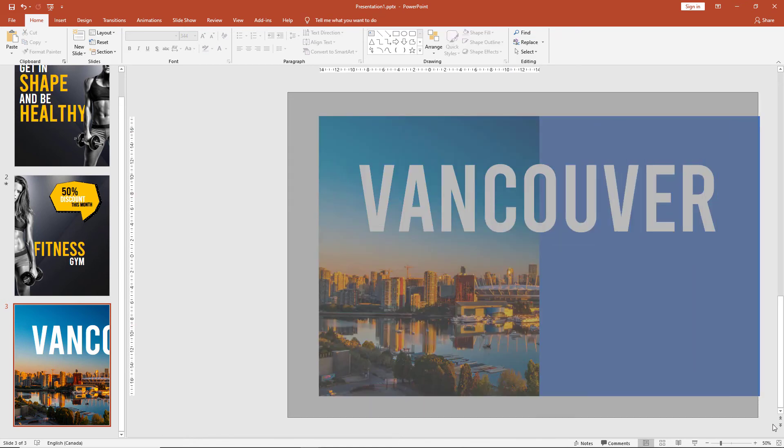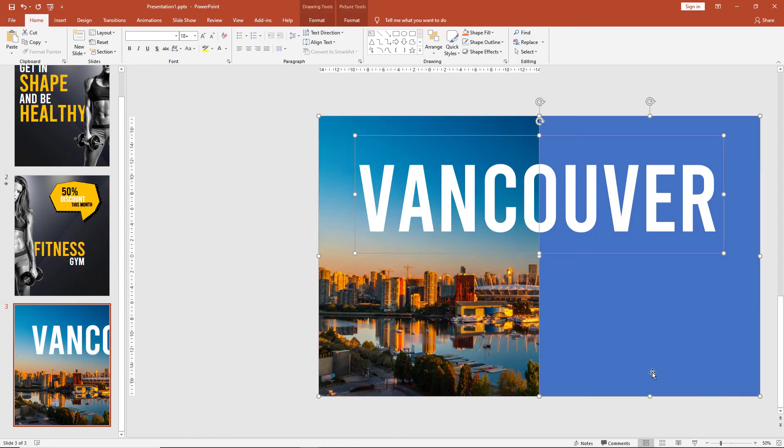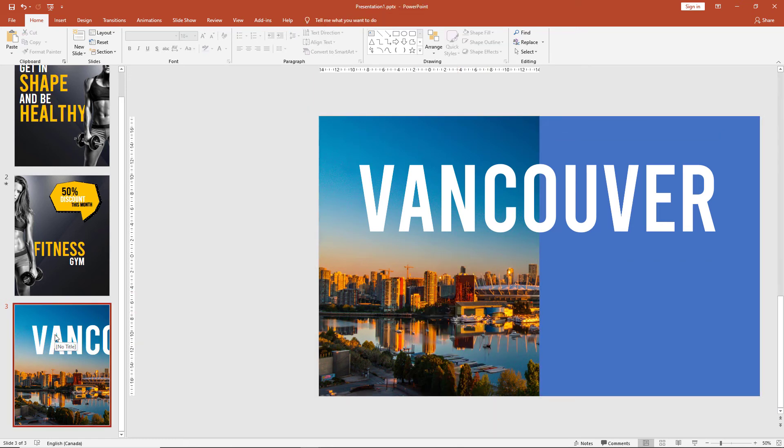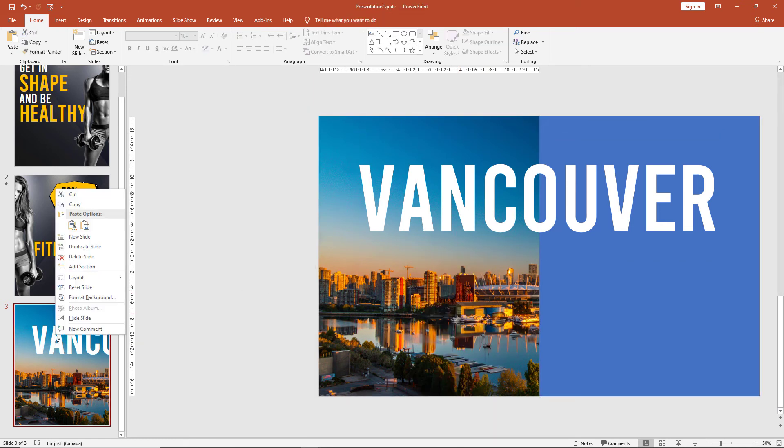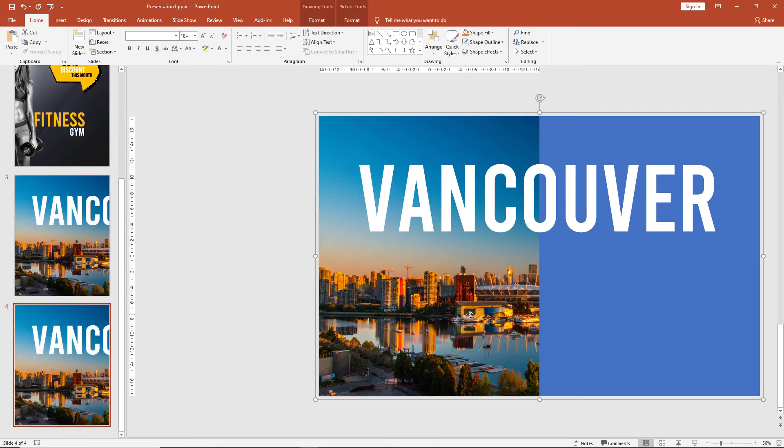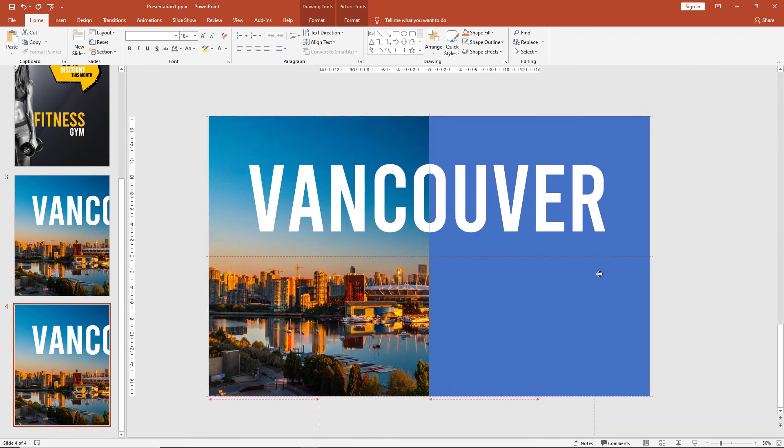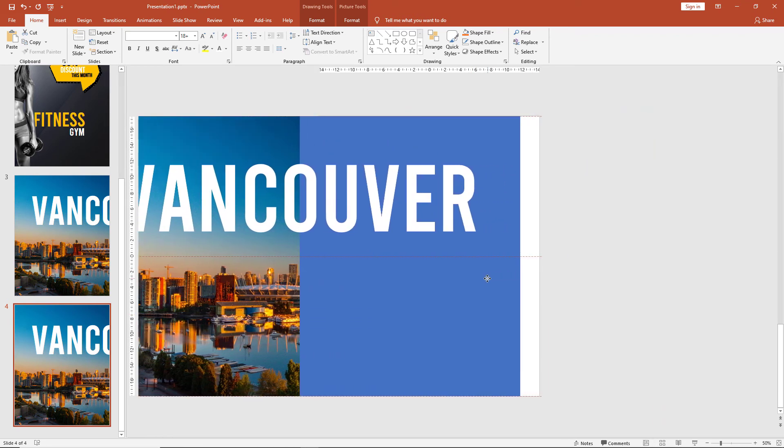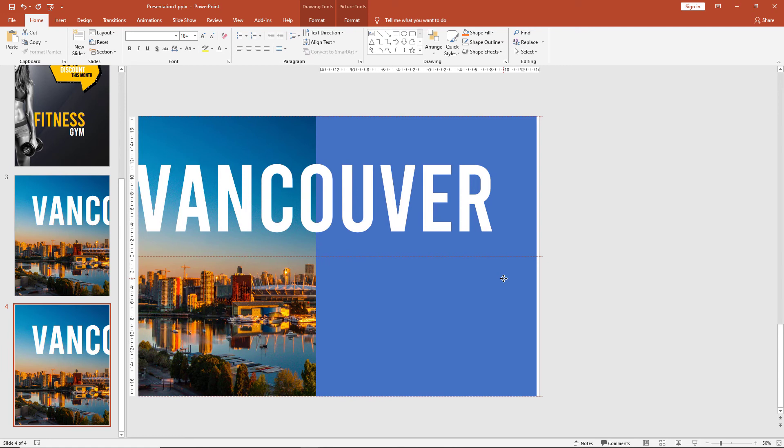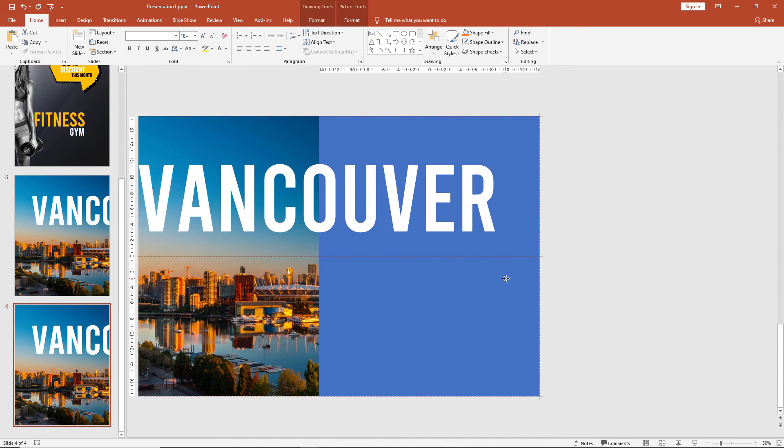Then select everything on your slide and group it. Then right click on your thumbnail and duplicate slide. Now on the second slide, select your group and drag it so that the blue box now fits the slide exactly.